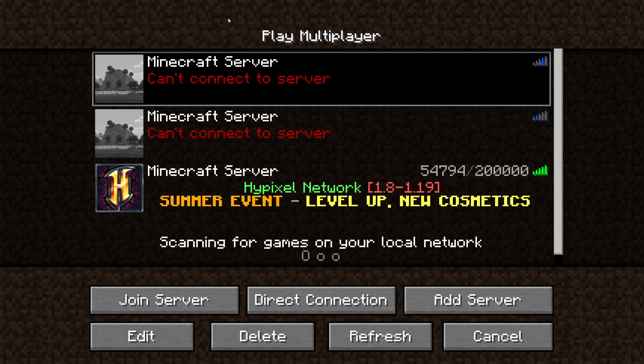The first thing you need to make sure is that you fully own Minecraft. If you're using some illegal version, that is why multiplayer is not working. You need to fully purchase Minecraft in order to be allowed to use multiplayer servers.